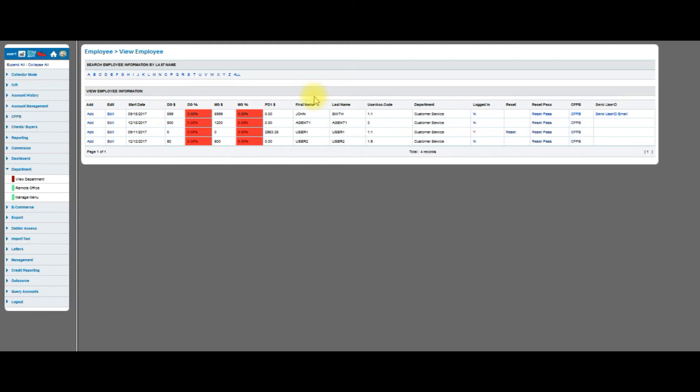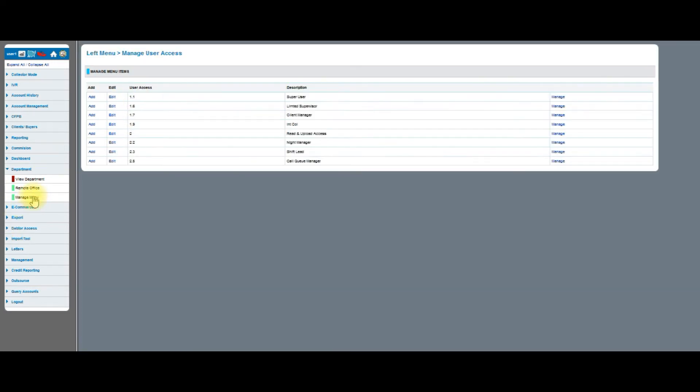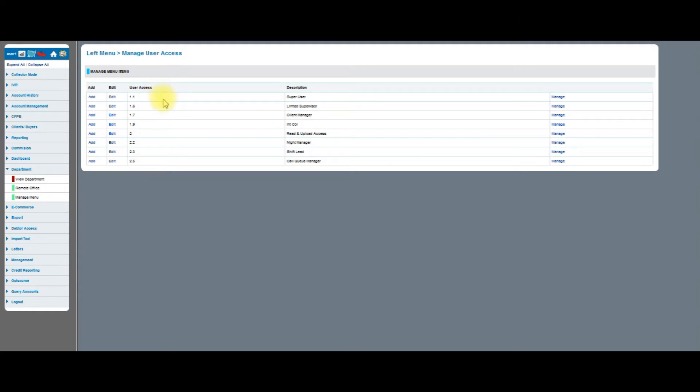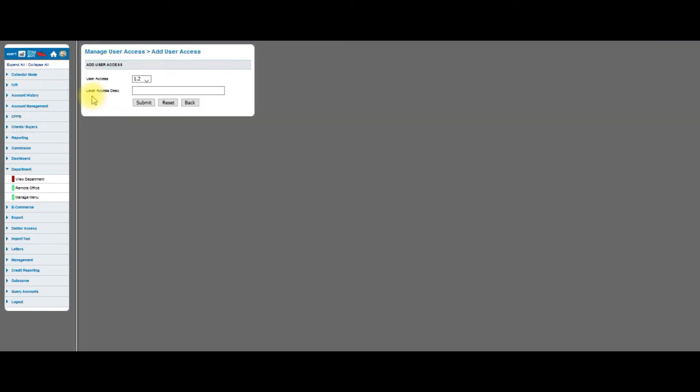Let's hit the back button and go back to the main screen. That is the basic setup of the departments as well as the employee functions within the system. The next thing I'm going to do is I'm going to click on Manage Menu. When I click on Manage Menu, you can see 1.1, 1.6, and if you look at these, these user access codes match the user access codes that we saw on the other page. What I'm going to do is I'm going to click on Add.